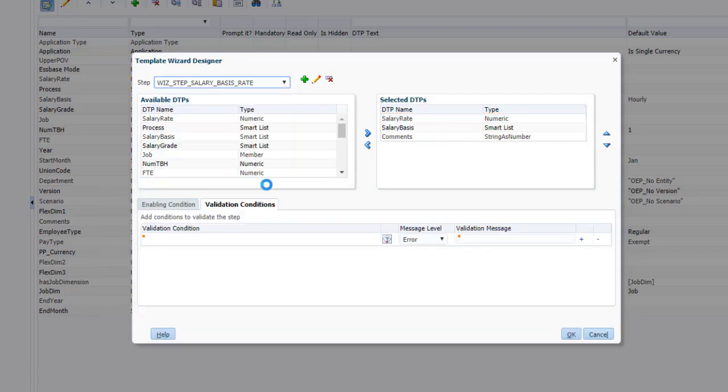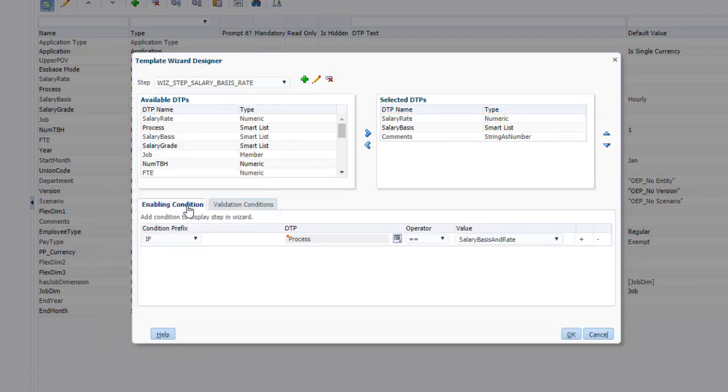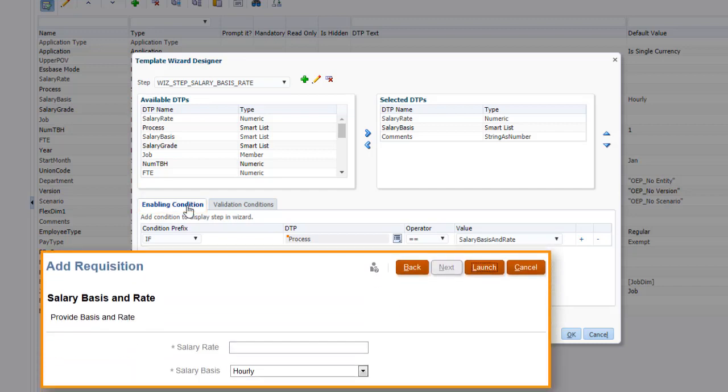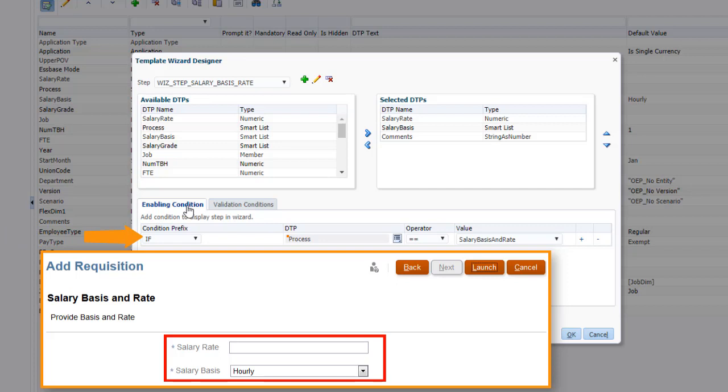Also, some of the wizard's steps have an enabling condition that controls whether the step is displayed. For example, this step, where you can select a salary basis and enter the rate, is only enabled if the value selected for salary options on the previous page is equal to salary basis and rate.